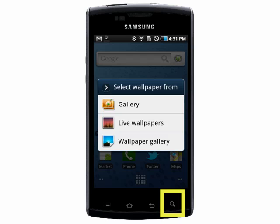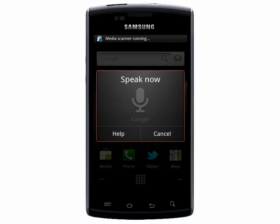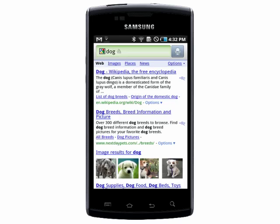If you hold down the Search button, your voice control will open, and you can easily do a Google search just by saying what you want to find.